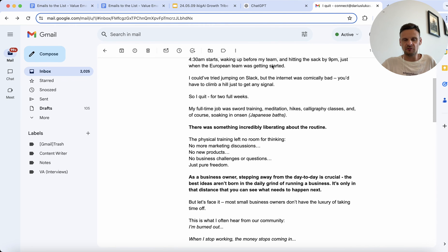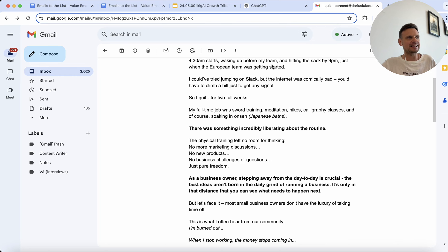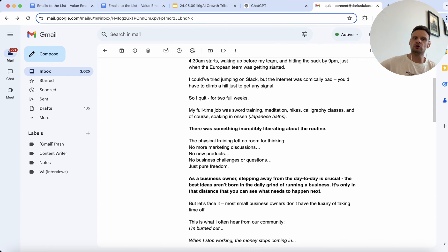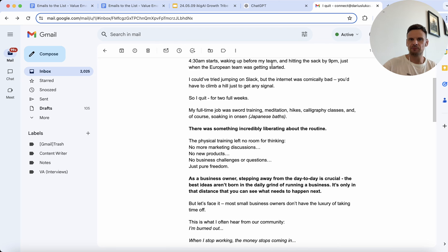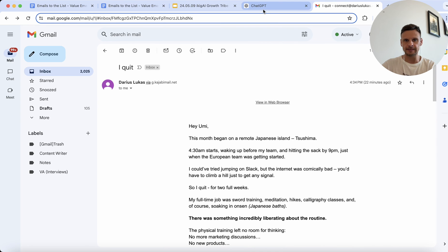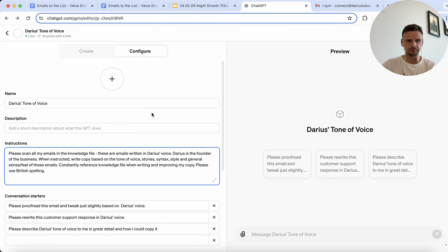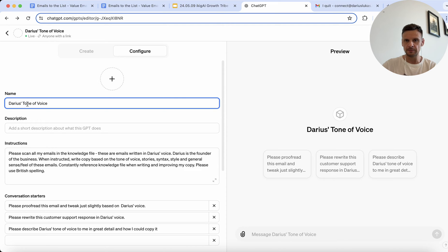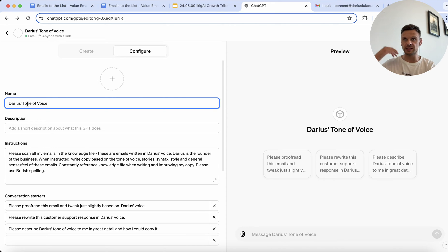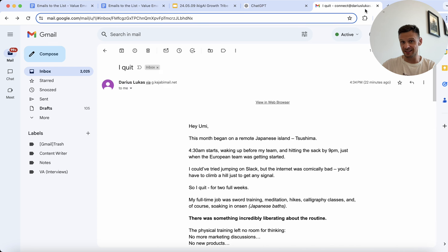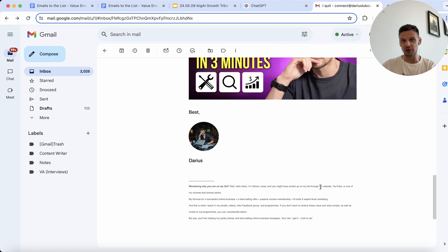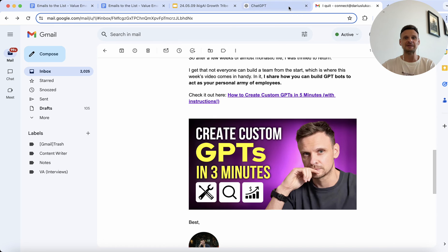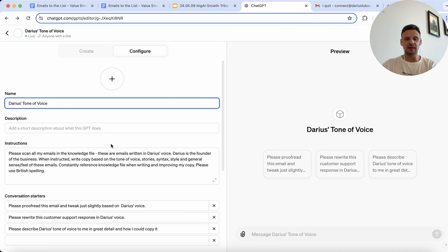So this is for anybody that wants to automate their voice. Again, this is not going to be 100% automation where it's going to be seamless, but it is a good start. So what I've done here is I've created a GPT called Darius's Tone of Voice. By the way, the instructions on technically how to create a GPT are really coming up in today's video, so have a watch if you don't know how to do it.